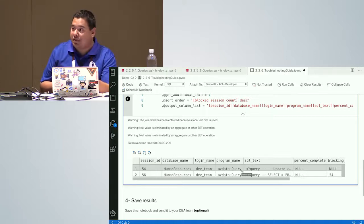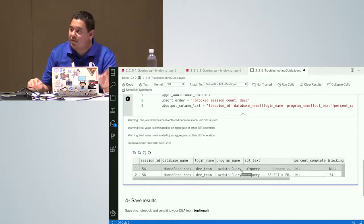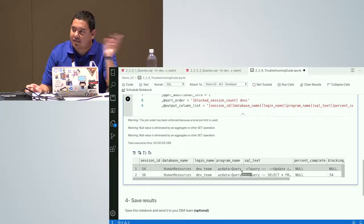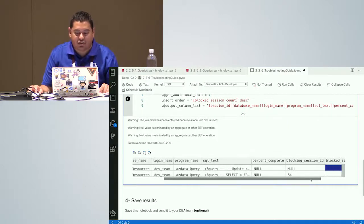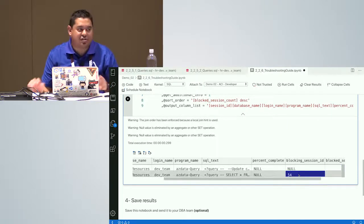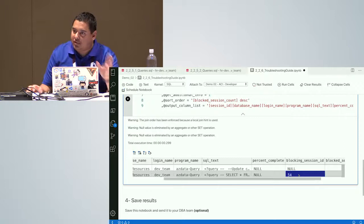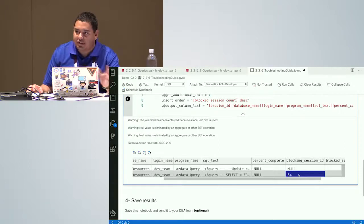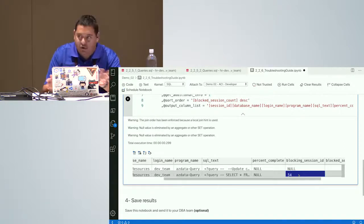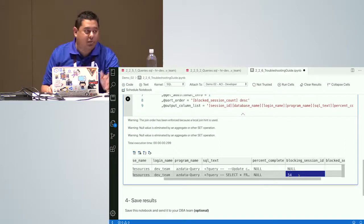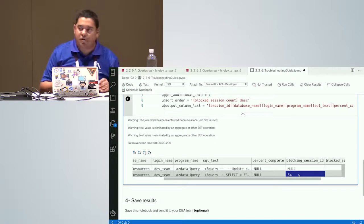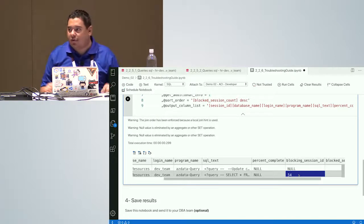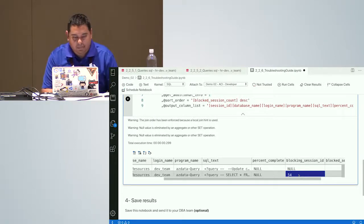The developer already had those tools in the image and a pre-built notebook. He can save those results and send them to you — 'Hey, you have a blocking. Just kill this session.' Or you can do it yourself. That's really convenient. You don't have to deploy scripts on the fly or search around. It's that easy with this setup.